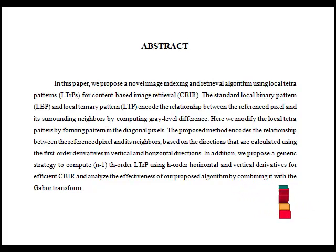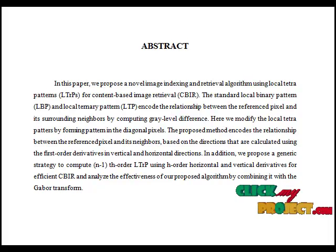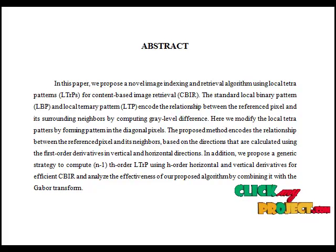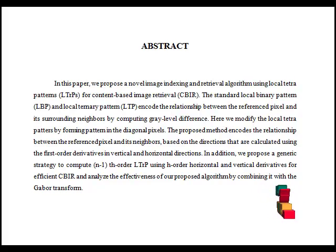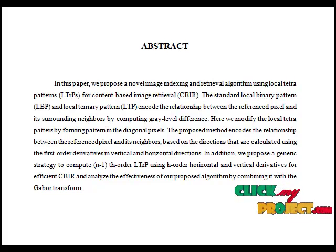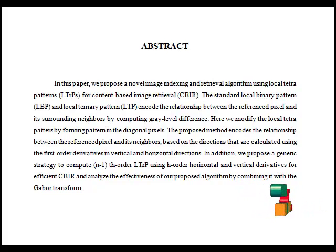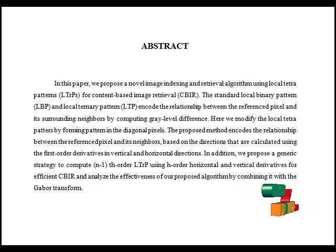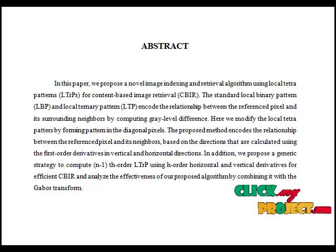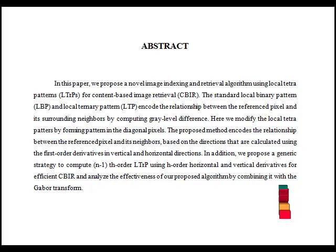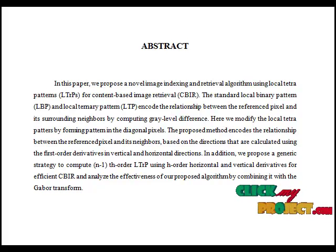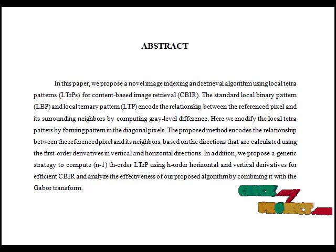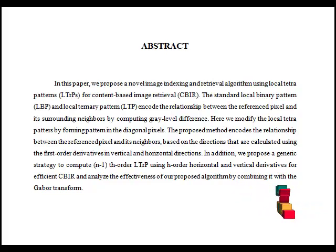To analyze an image texture in computer graphics, there are two ways to approach the issue. One is the structured approach and another is the statistical approach. The structured approach sees an image texture as a set of primitive texels in some regular or repeated pattern. This works well when analyzing artificial textures. To obtain a structured description, a characterization of the spatial relationship of the texels is gathered by using Voronoi tessellation of the texels.